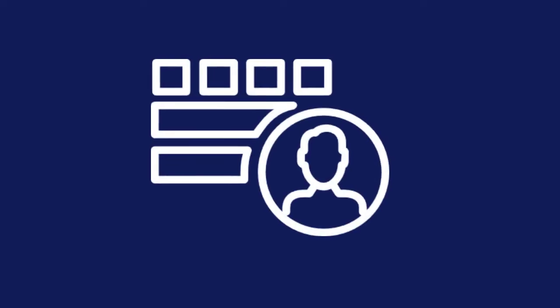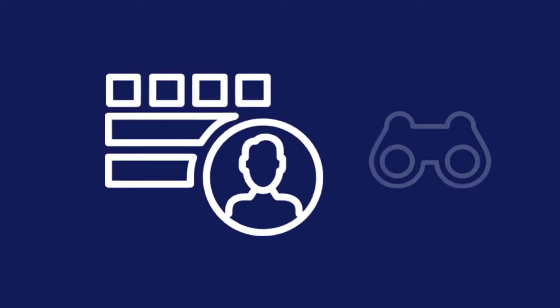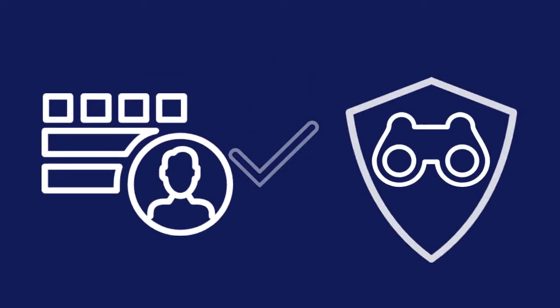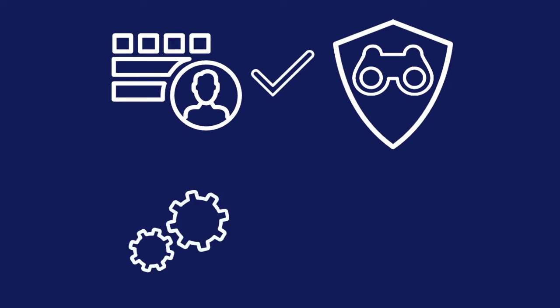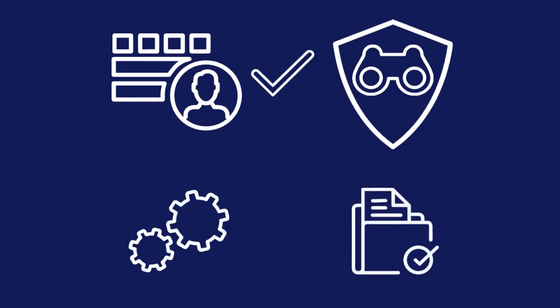First, we need to make sure that the Administrator has given us the Permissions Explorer usage privilege and that we have full control permissions for the Sales folder and its contents.